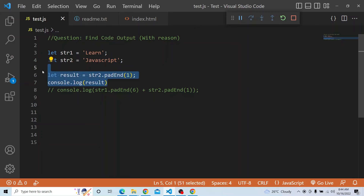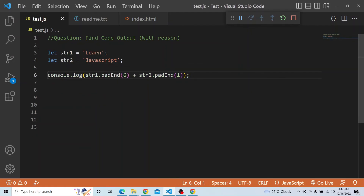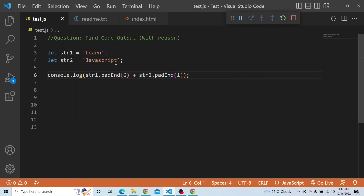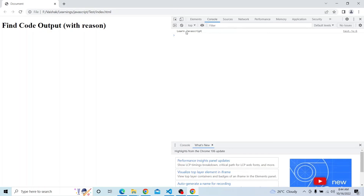So in our case, string1.padEnd(6) gives 'learn ' (learn with a space), and string2.padEnd(1) gives 'JavaScript' itself. The concatenated output would be 'learn ' plus 'JavaScript', resulting in 'learn JavaScript' with a space between them. That is the first result — 'learn' plus space — and then the second result 'JavaScript'.